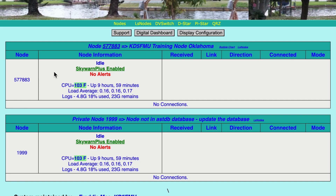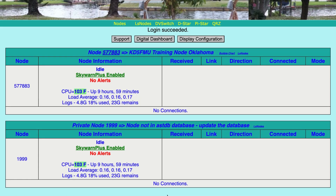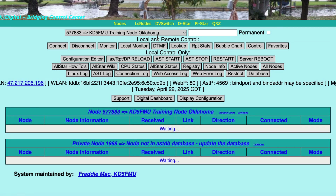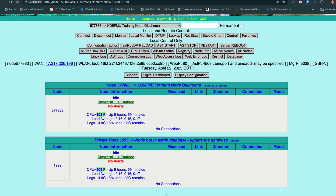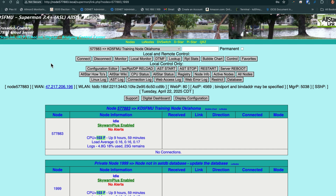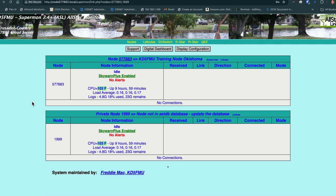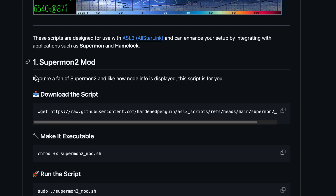It's been updated. Now you can see Skywarn Plus is green instead of spring green — it makes it easier to see. You're going to change these colors to whatever you like in the supermon.css file. Now we've got the node information here and everything centered. We can log in — login succeeded — all the buttons and content are centered just where they should be. Spinny's even in the middle now.